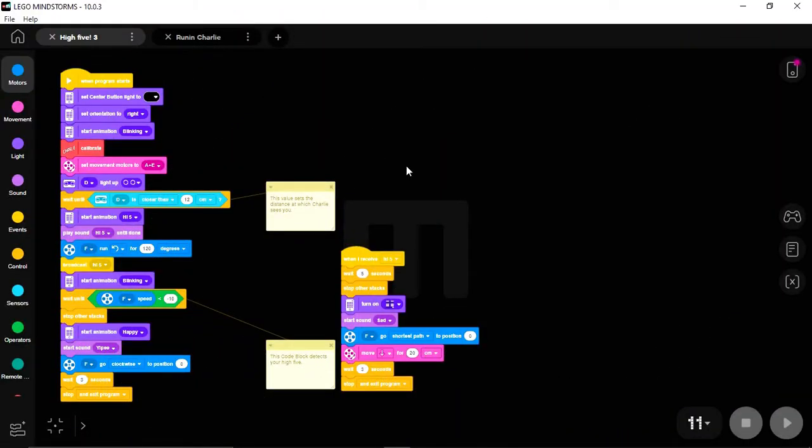Charlie's Hi5 task in the Robot Inventor Set is really cool. The code has two programs running simultaneously and then chooses one for the robot to do based on your actions.